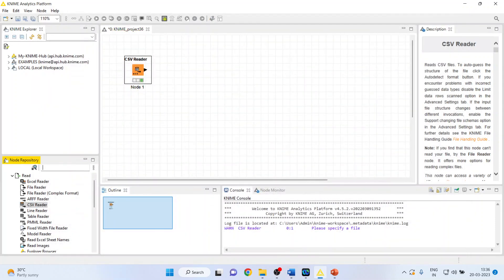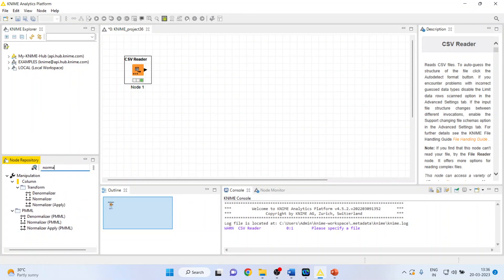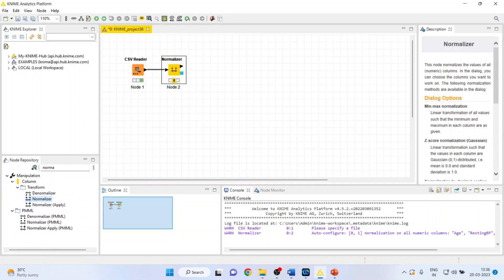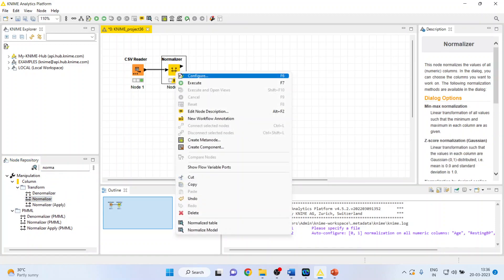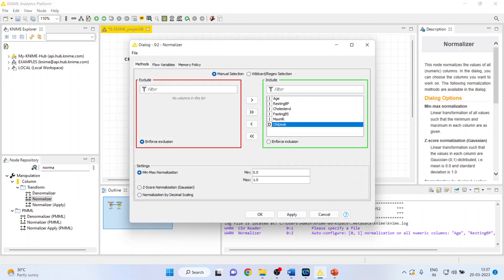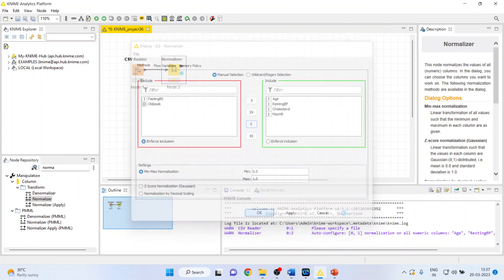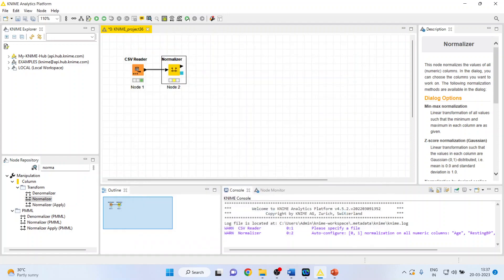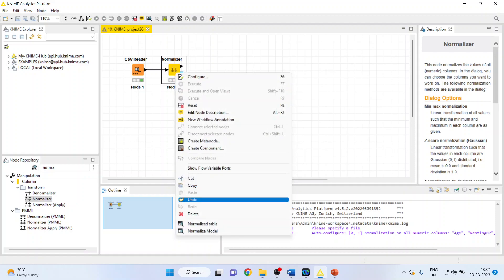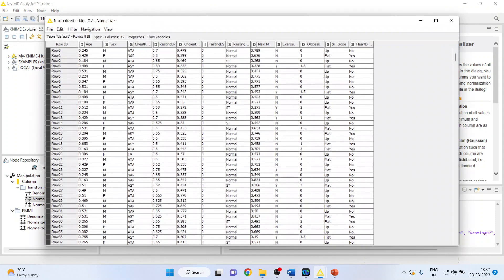I'll activate the Normalizer node. Right-click on it and configure. I'll remove old peak from here, and keep age, resting blood pressure, cholesterol, and maximum hours of exercise. Click OK, right-click and execute. Again, right-click and view the normalized table.